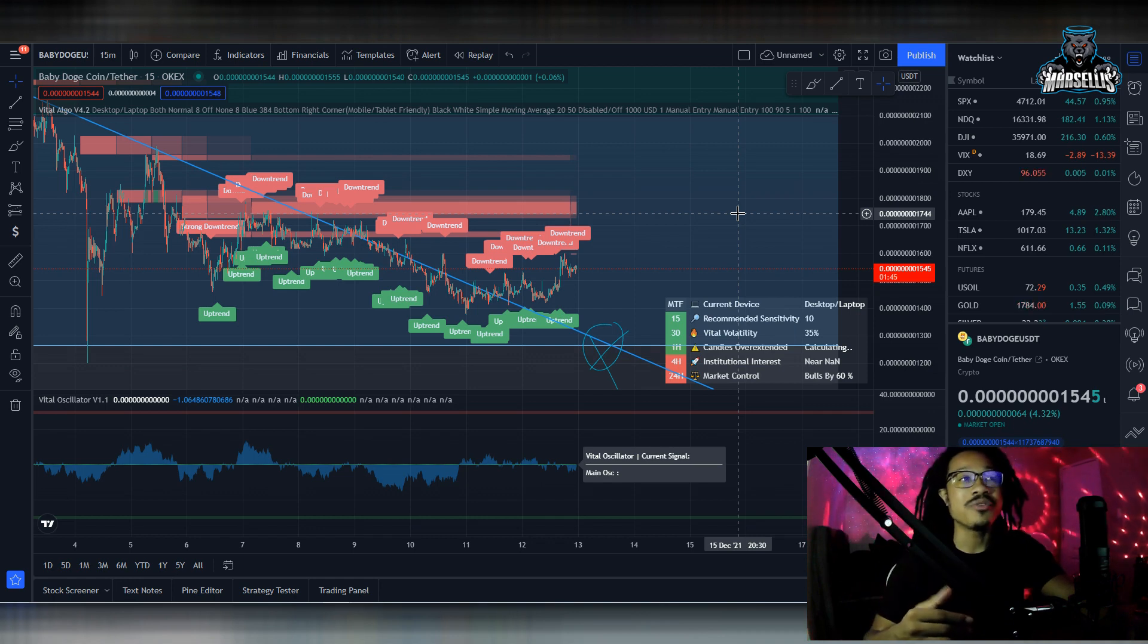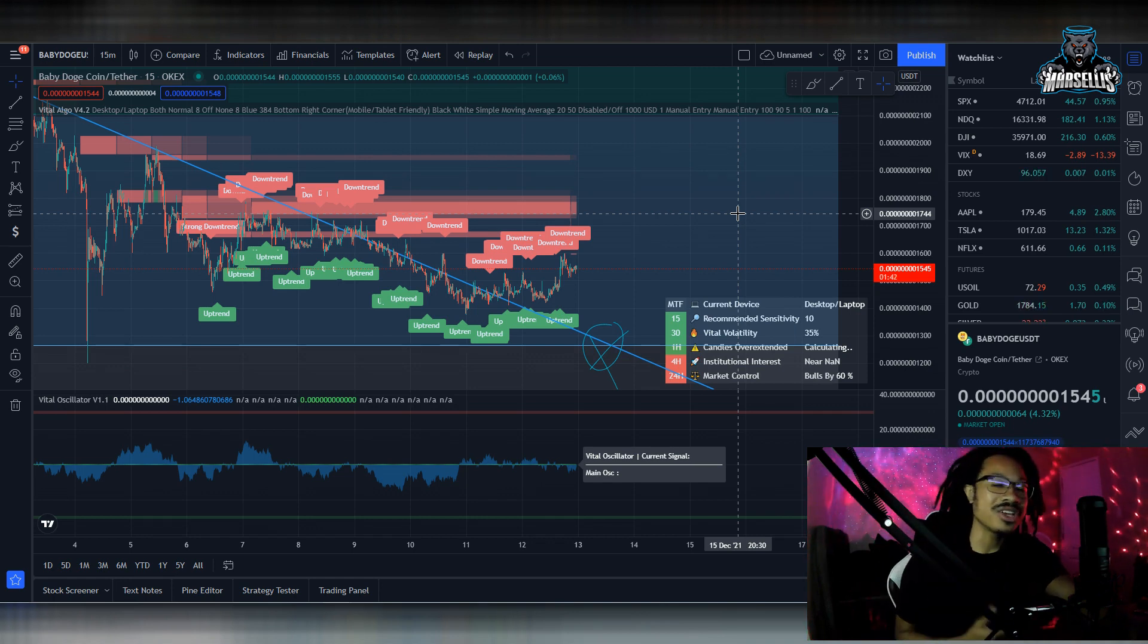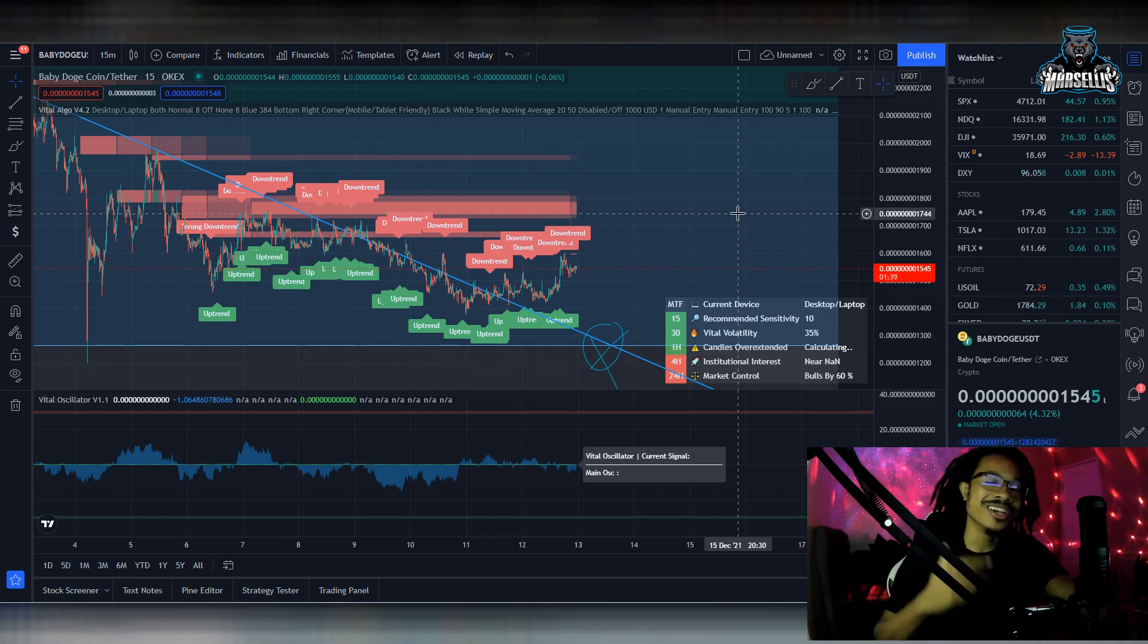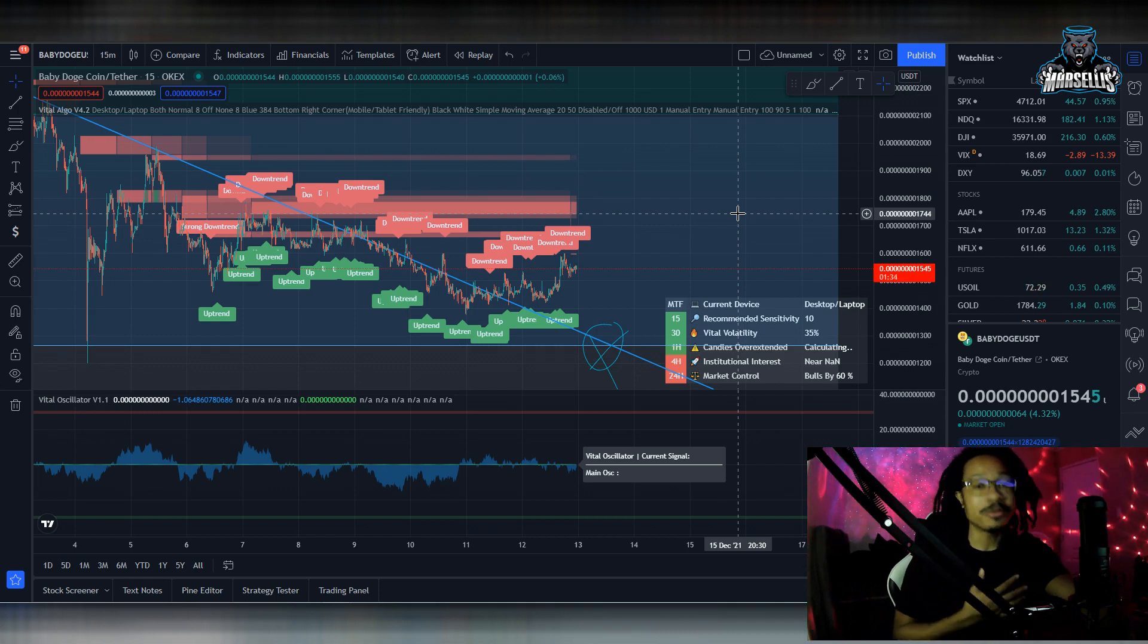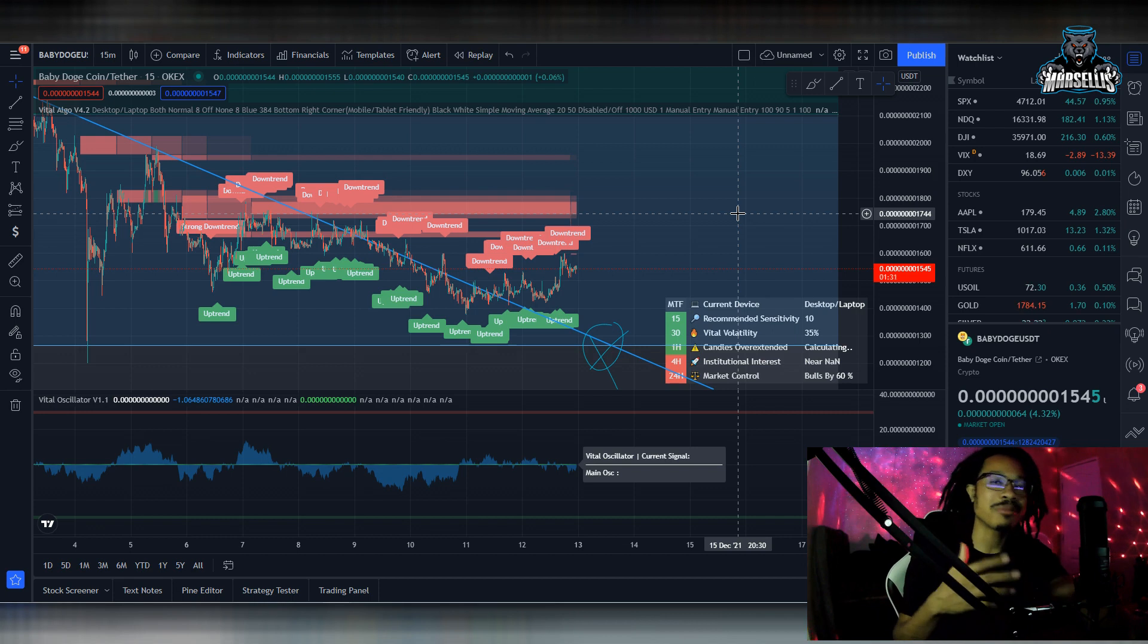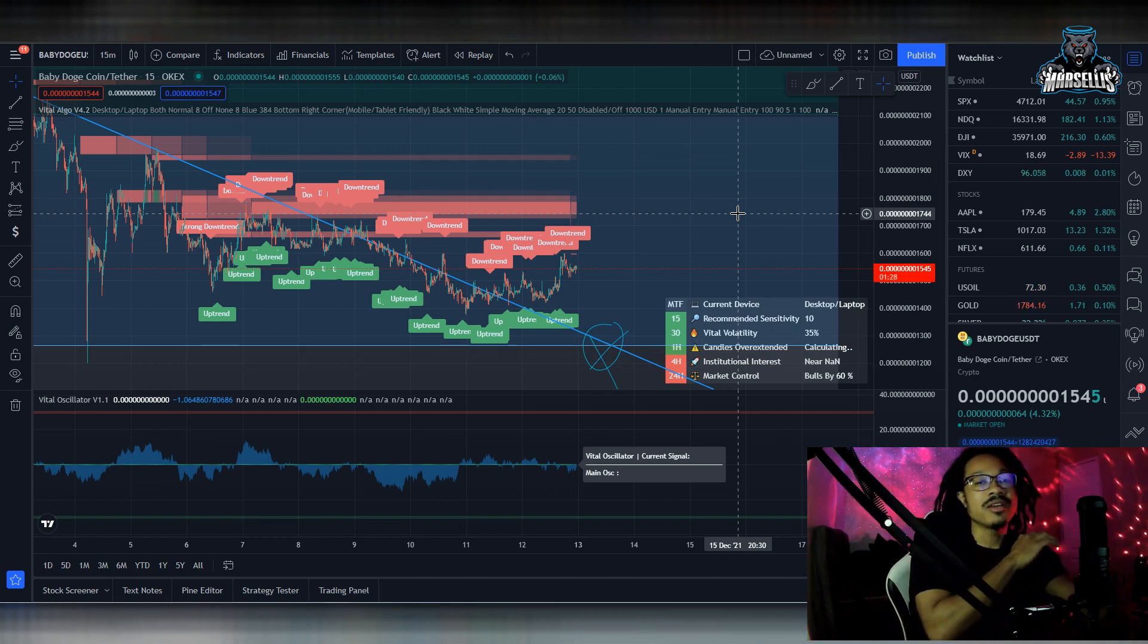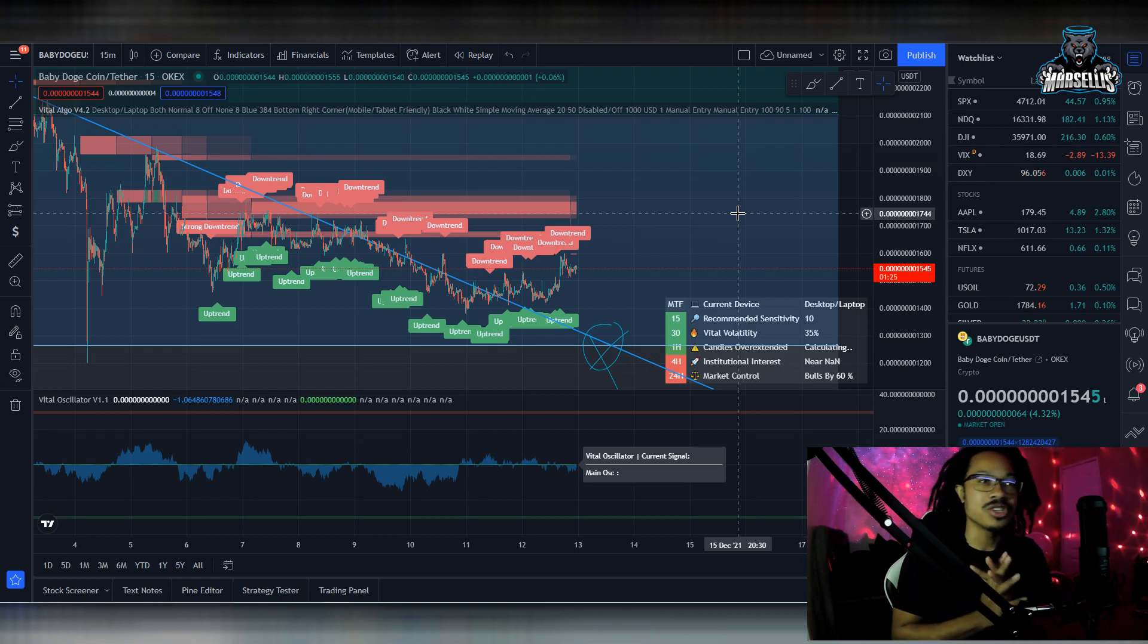Leave a comment in the comment section and let me know where you all want me to go over next. If you want these automated trading indicators, definitely go ahead and check out the Vital Algo link in the description. Use the discount code MARCELLUS for 25% off. And if you want to help support the channel, send some donations to the Cash App or PayPal donation link in the description.